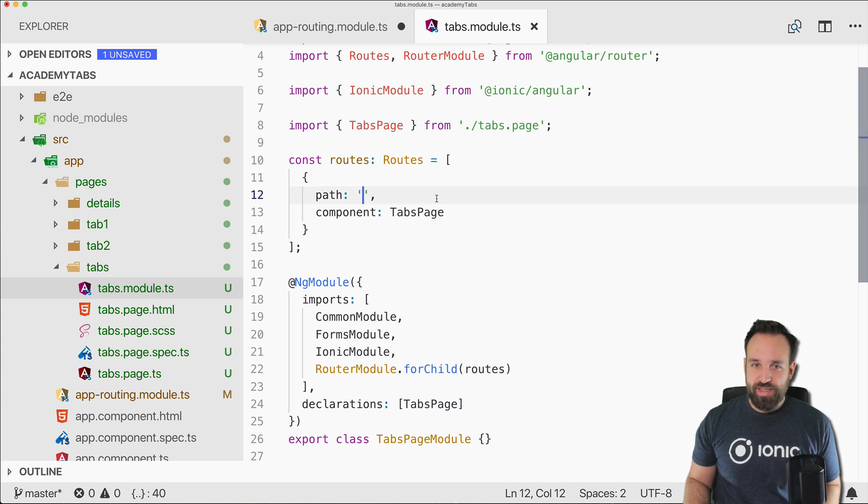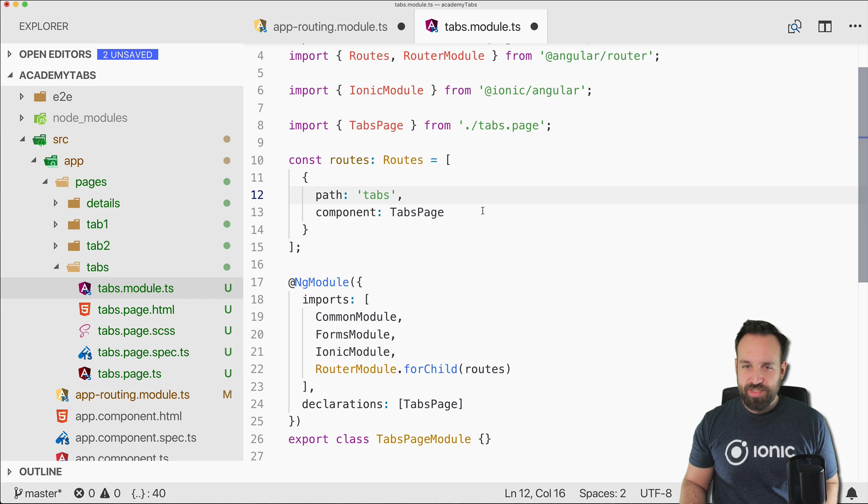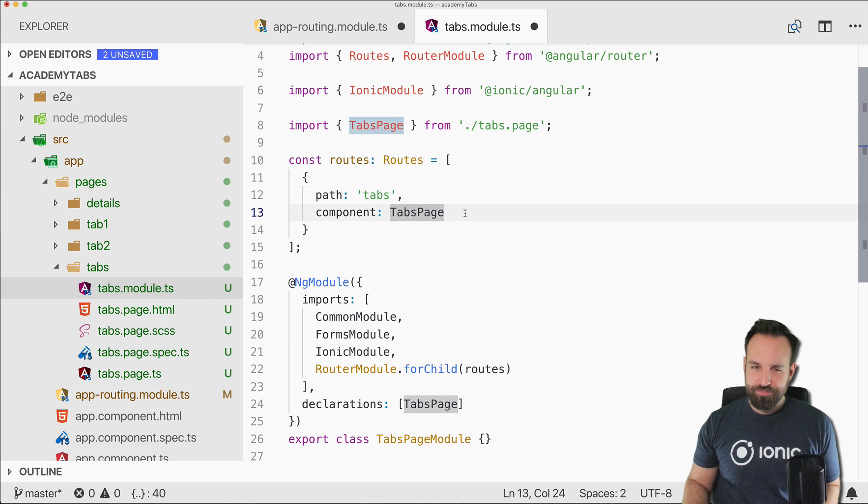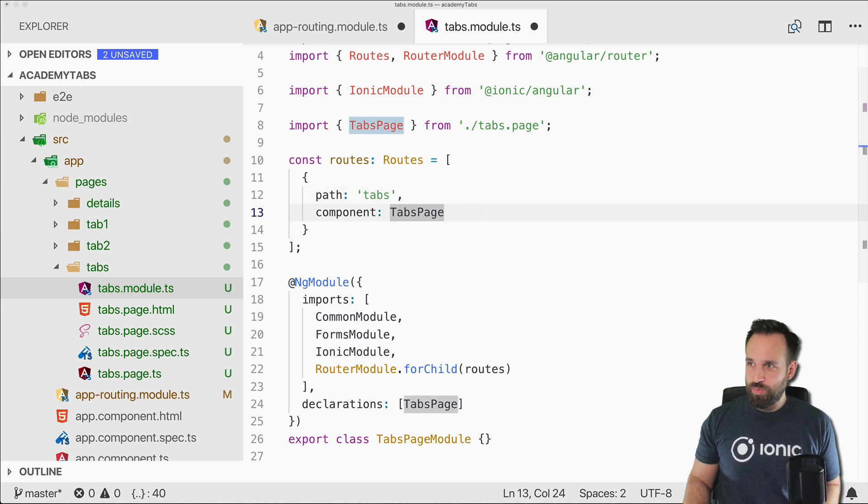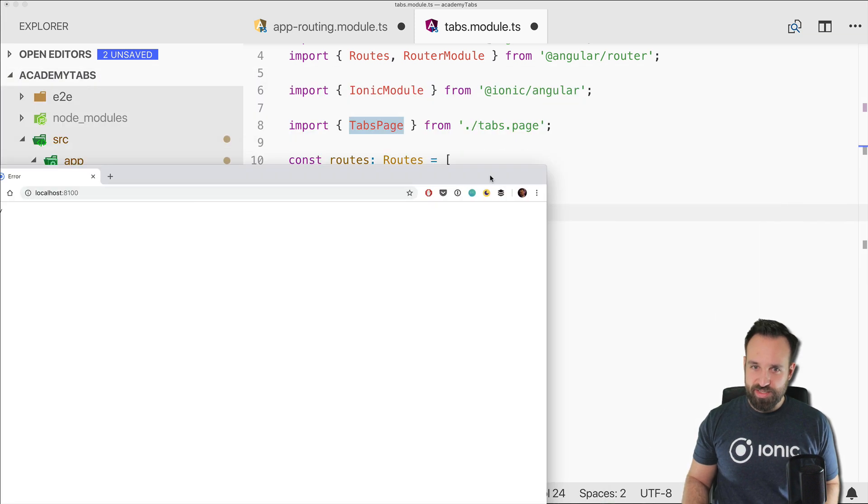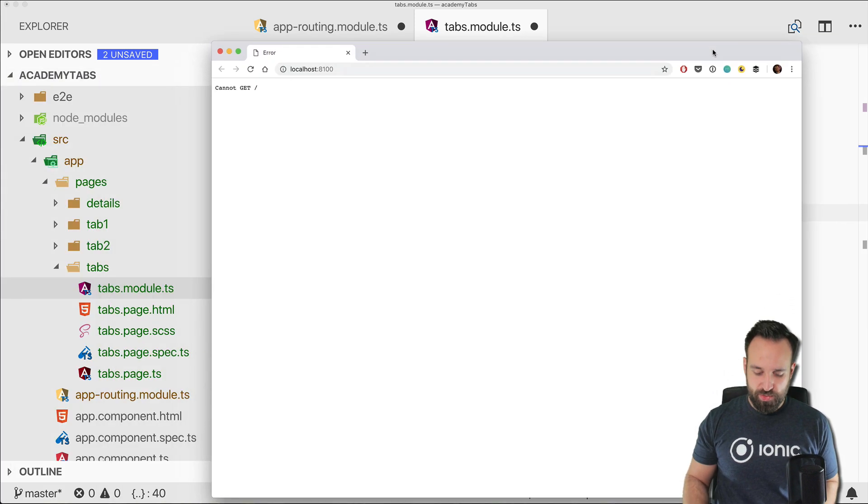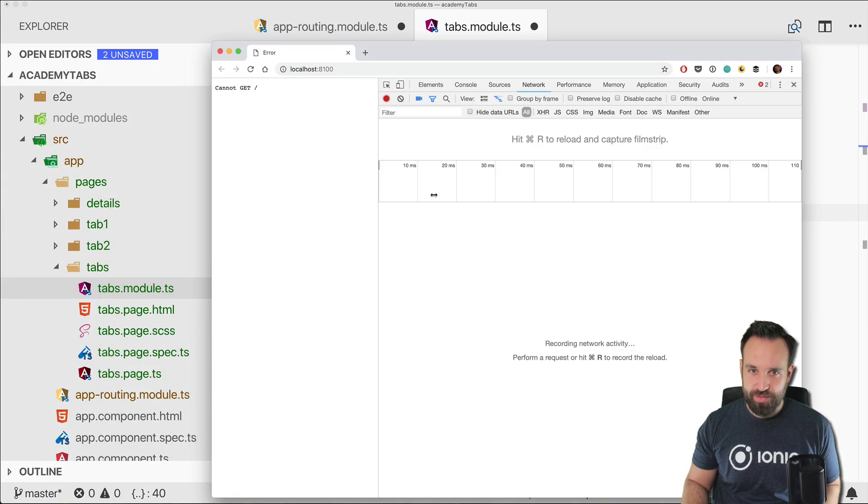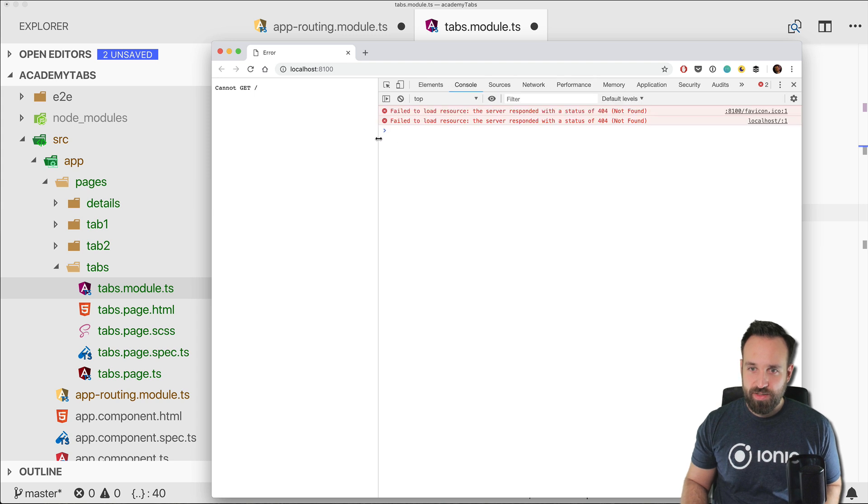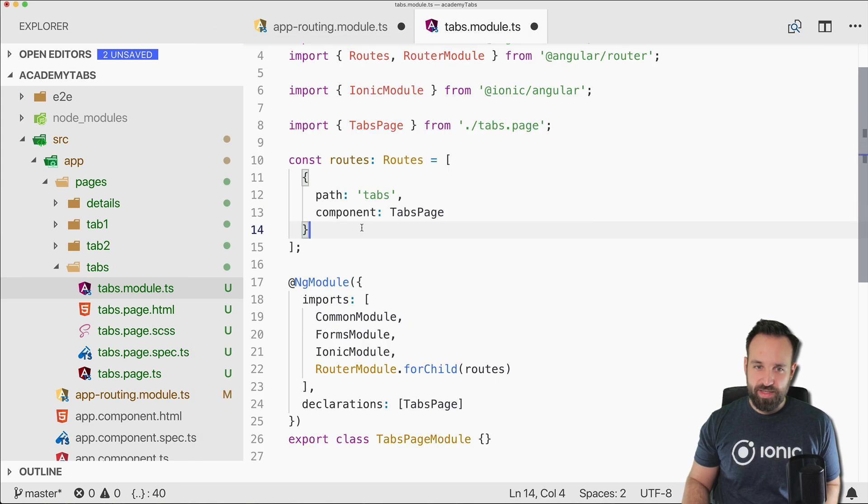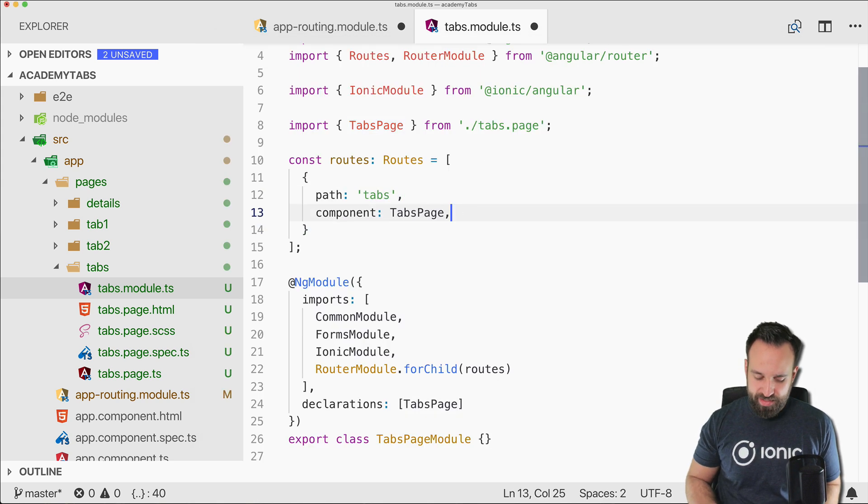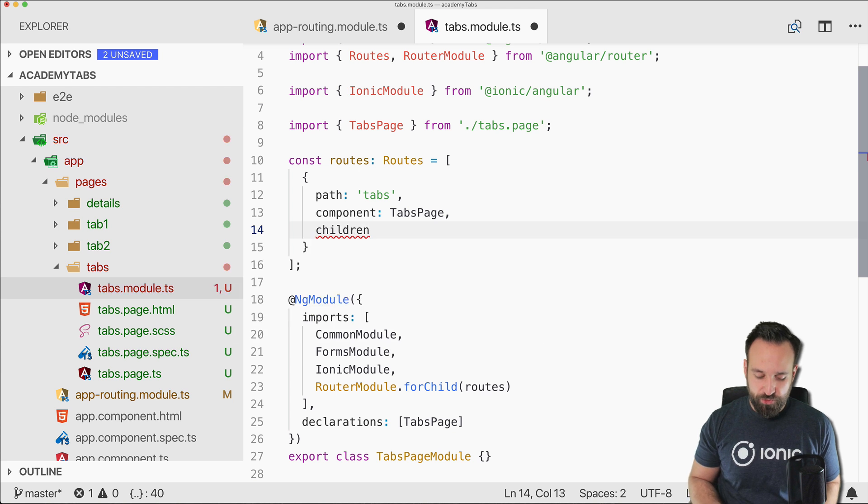So what we do is let's call this one tabs in here and then we got the component tabs page of course and then we also got the ionic serve as well ready. So there we go.